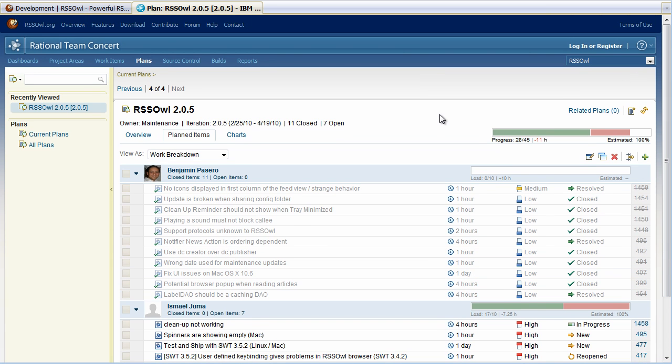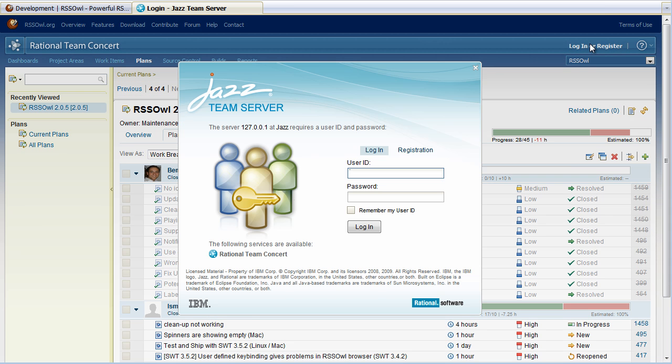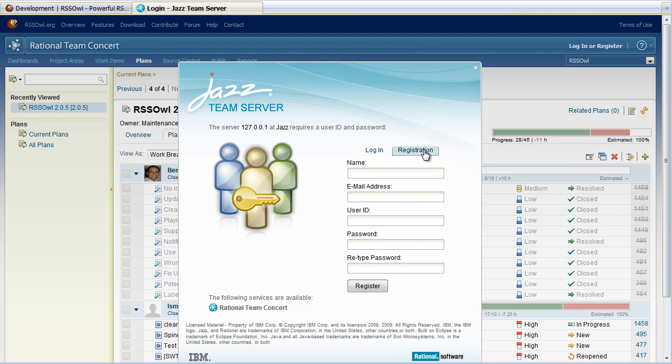And at any time if I'm interested to actually participate in the project, I click on the login or register link and I can actually create an account from here and for instance add some comment to the work items.